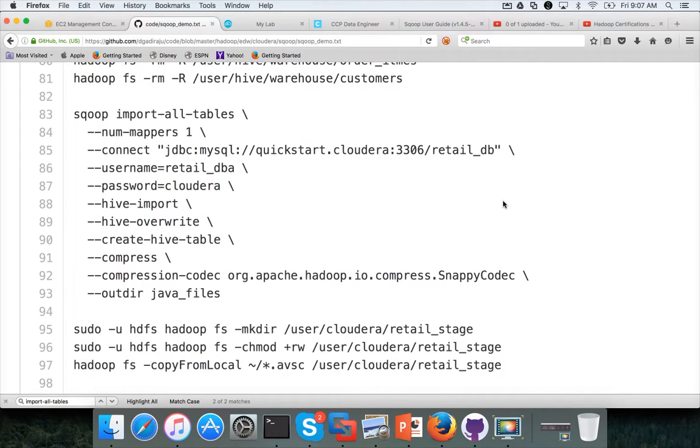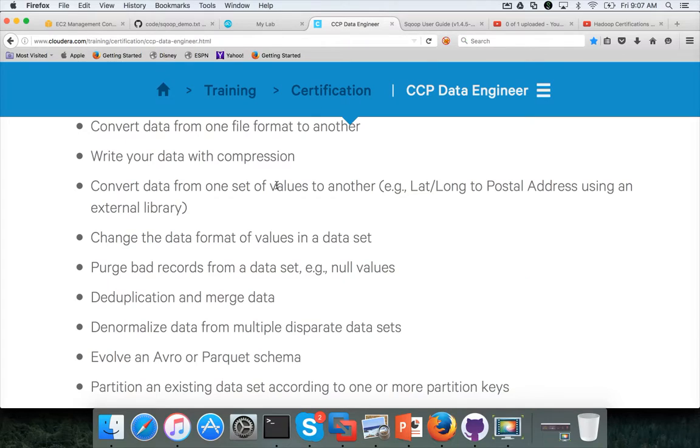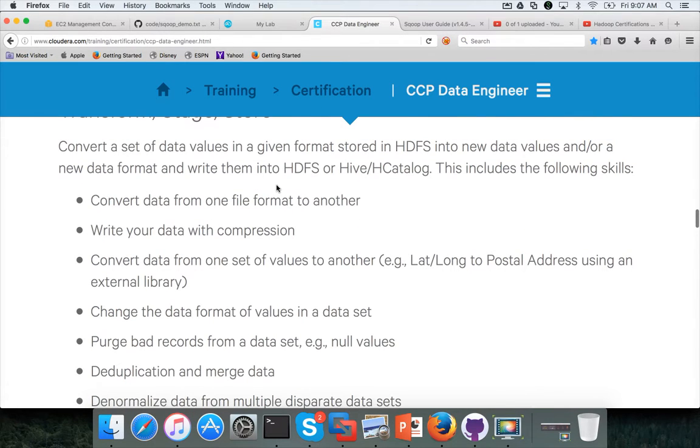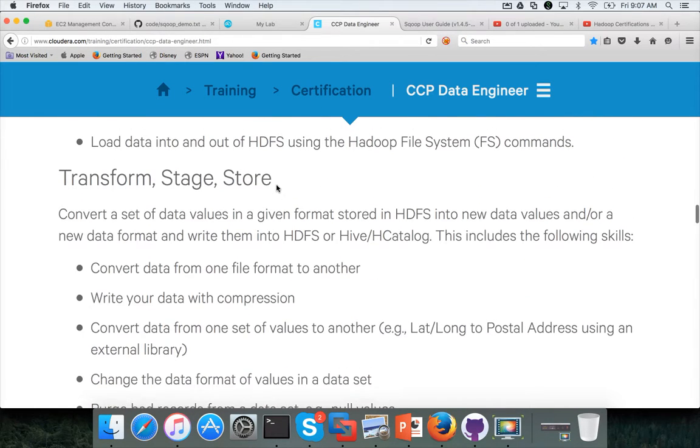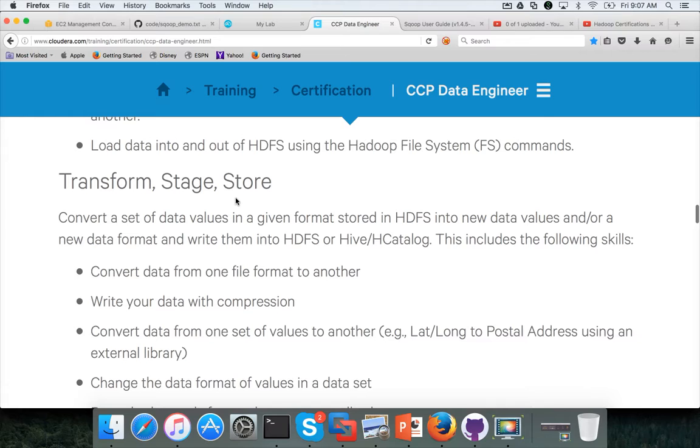Hello friends, this is Durga again from ITVersity, one stop shop to learn all the technologies. At this time we are talking about CCP data engineers, the transform stage store.